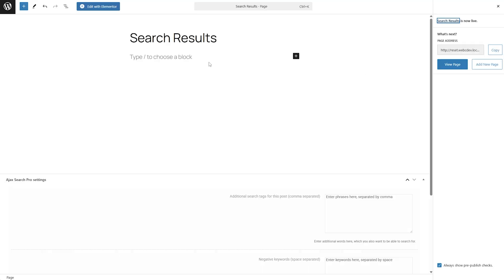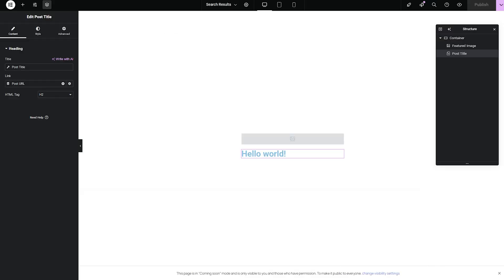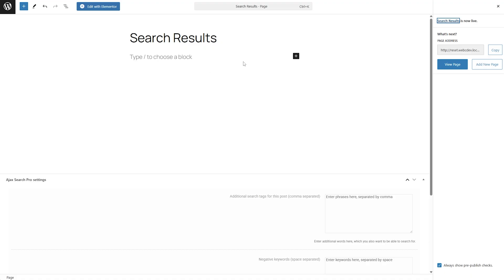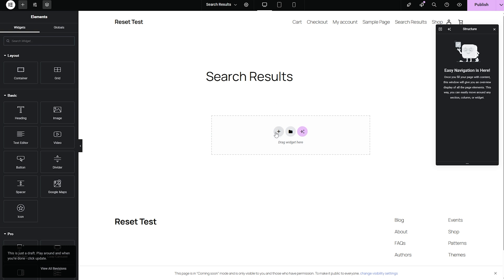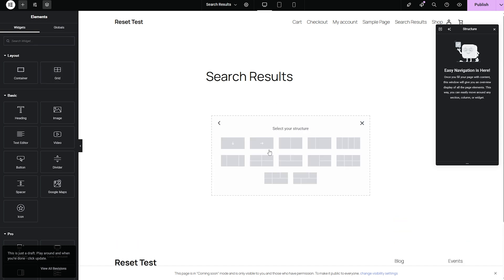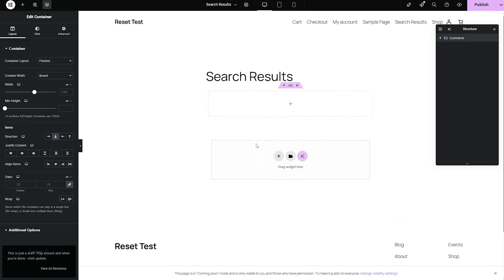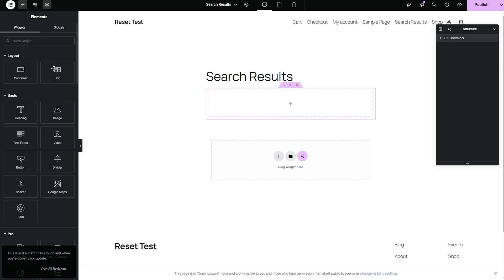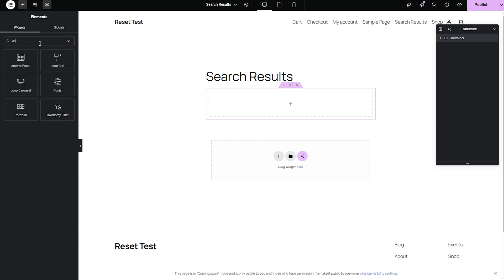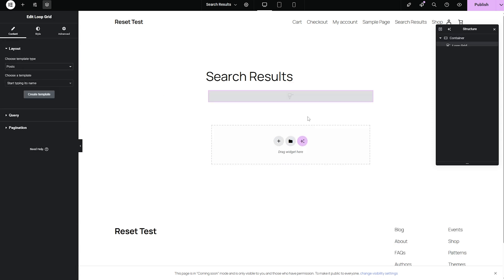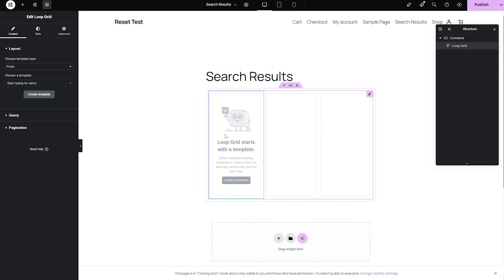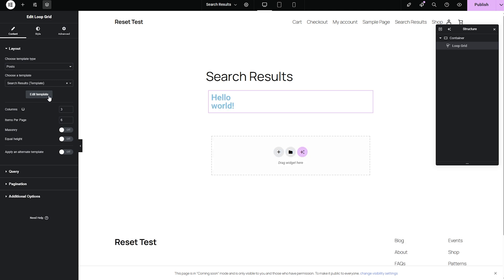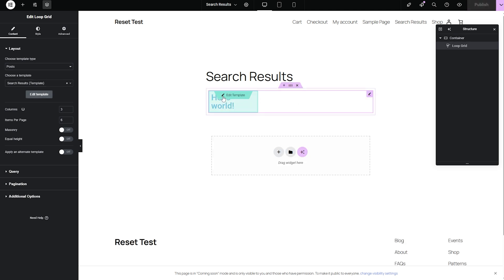Now we have a loop grid, which I published. And what we need to do is go back to the search results page that we created. I'm going to hit edit with Elementor because that's much easier. What I'm going to do here is add the loop grid. I need to choose a template. This was search results. I think we have it. Now let's publish this.